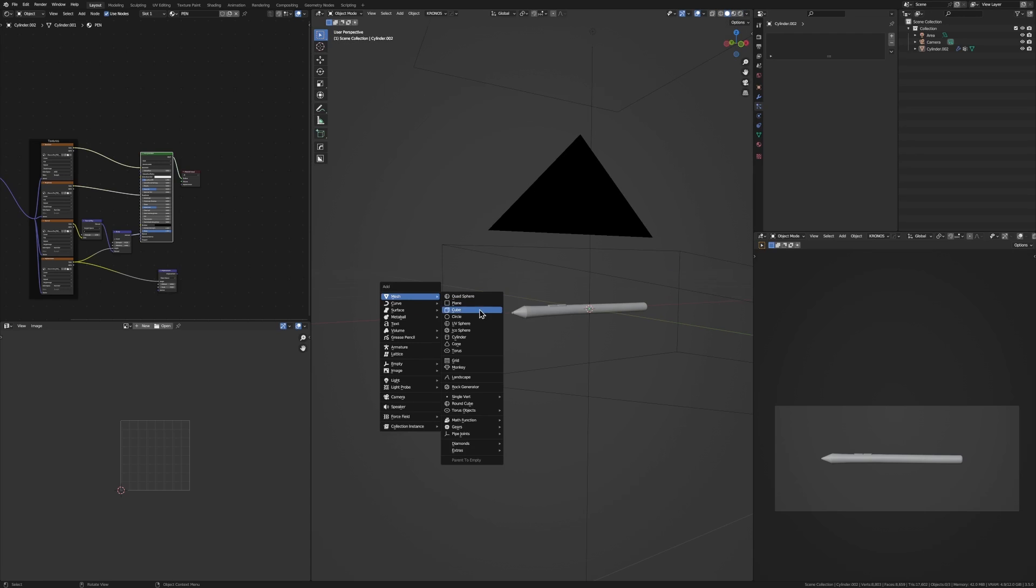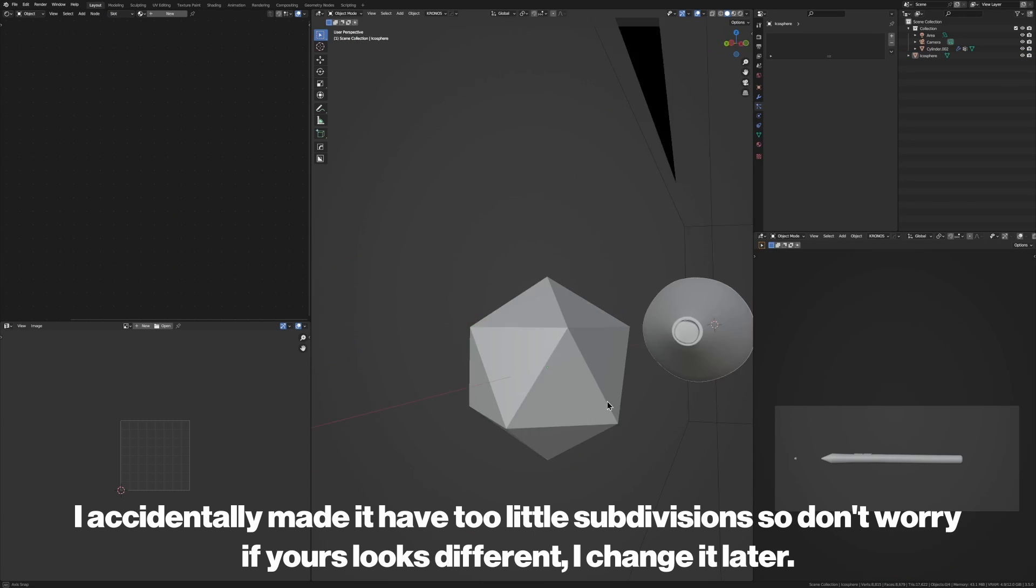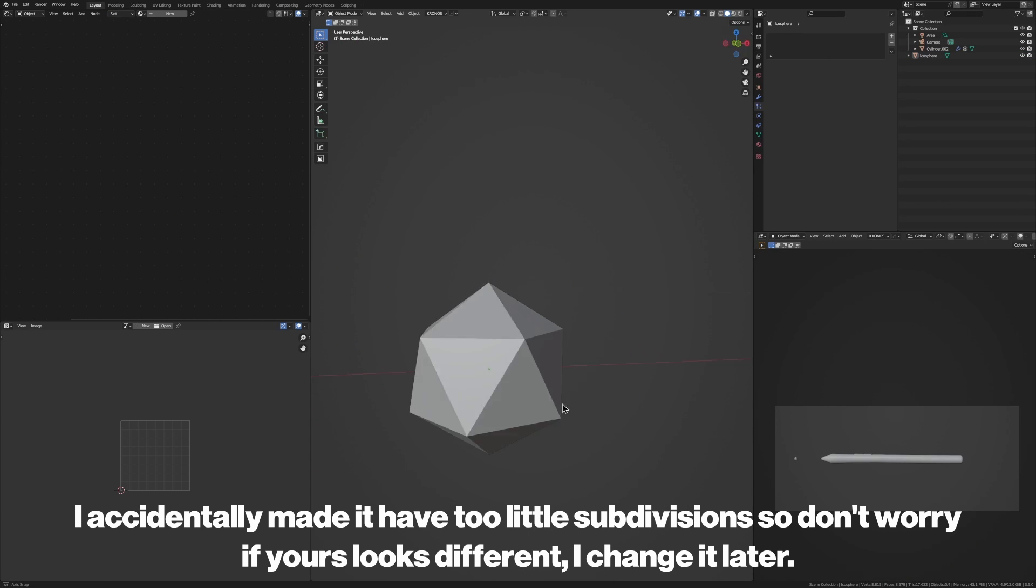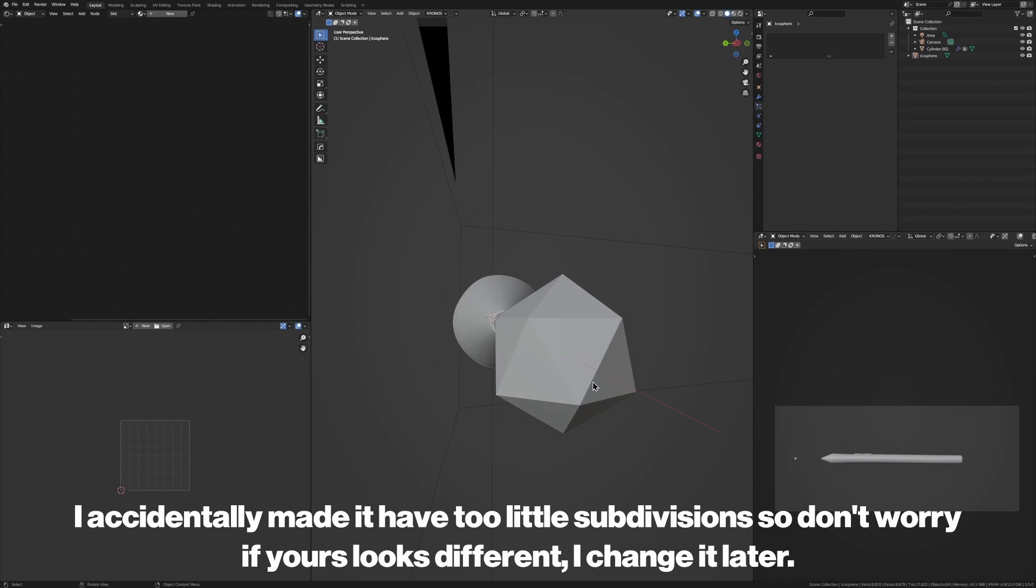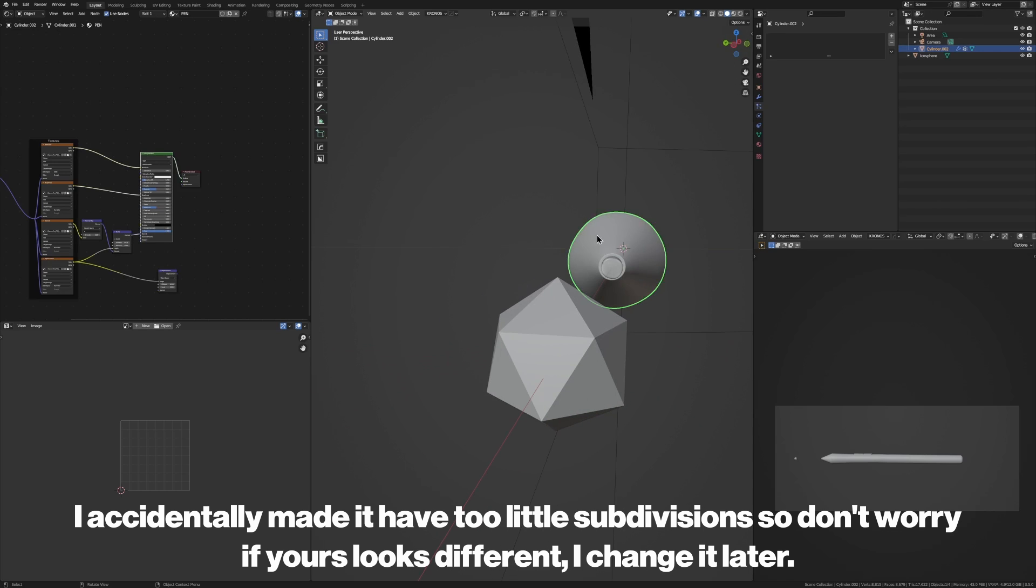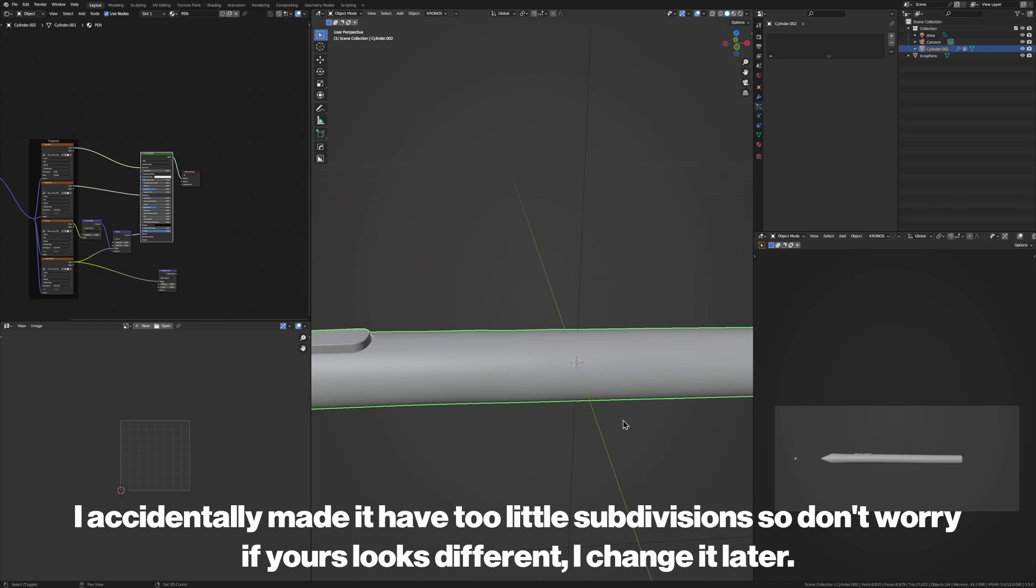So first of all, we're just going to start with an icosphere. Let's scale this bad boy down, make sure it's pretty small, and there we go. We've got our first dust particle, and we can create some more variations later, but let's just add it onto our pen as quick as possible.